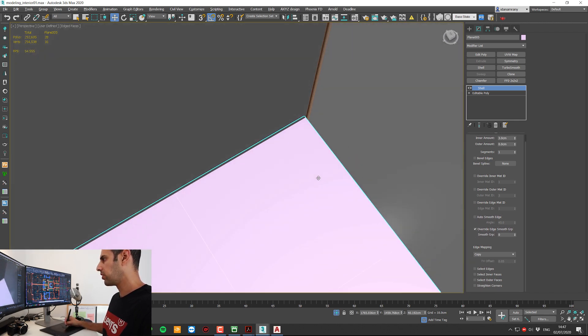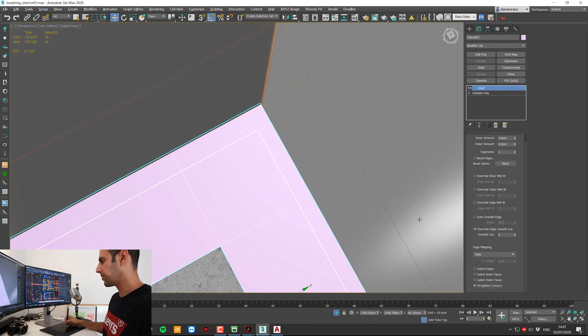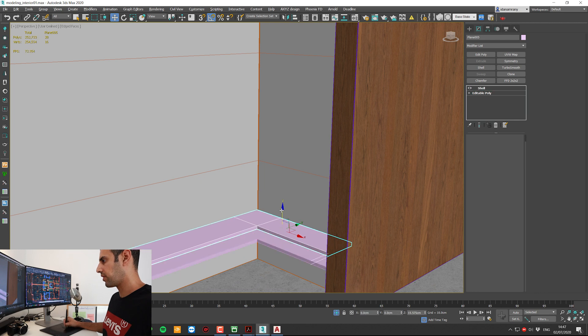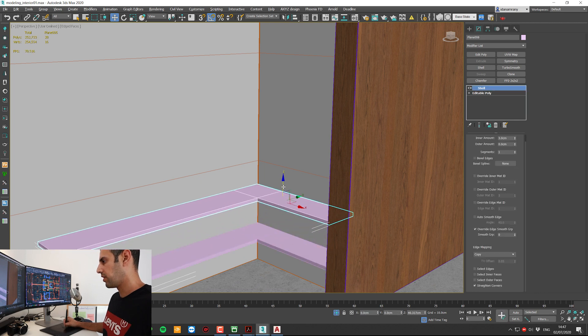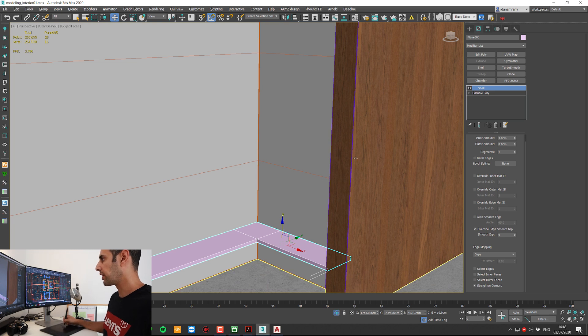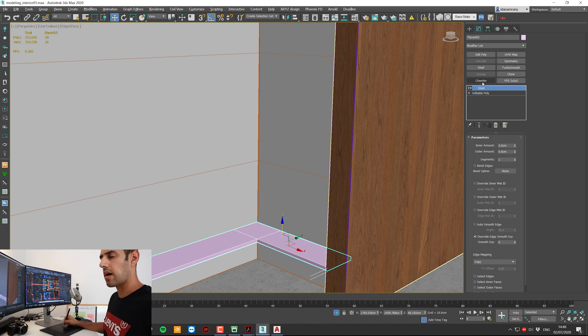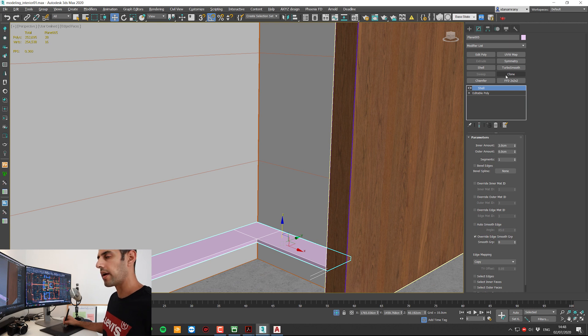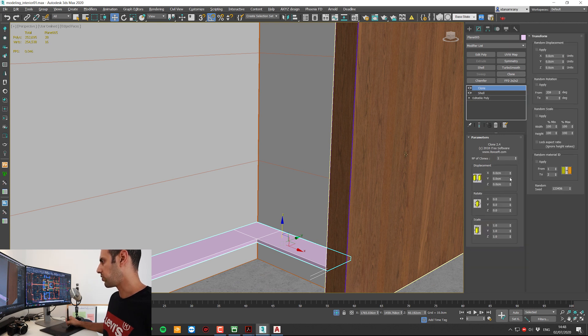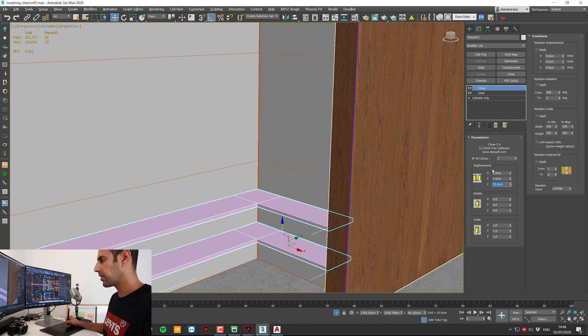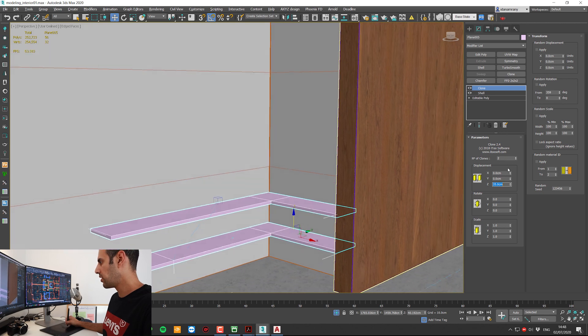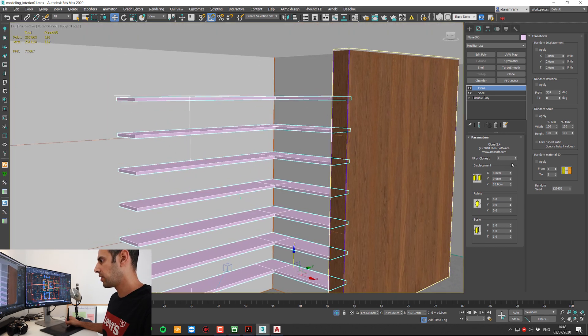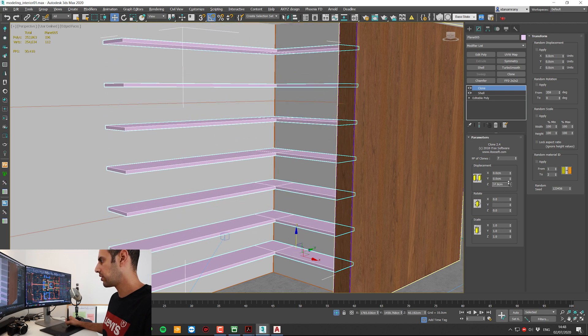Now I can either shift drag and copy as an instance, or what I like to do is to use the clone modifier, which actually doesn't come with 3ds Max. I will put the link down below to a company called i2 software, and you can download this script free of charge. So now we can set the number of clones. We can bring it up, let's say 35 centimeters, and clone it. We can change the height as we like.